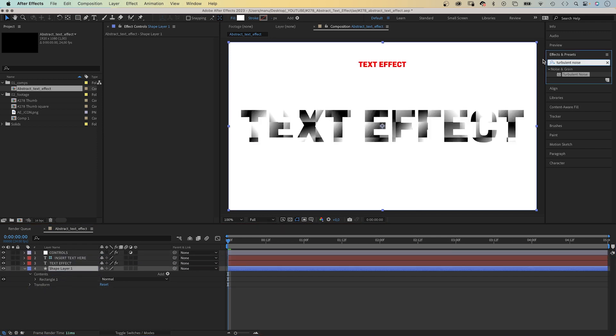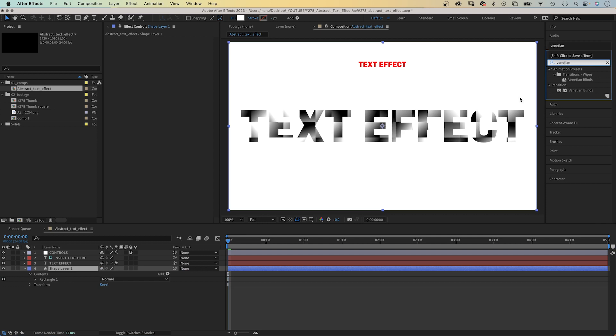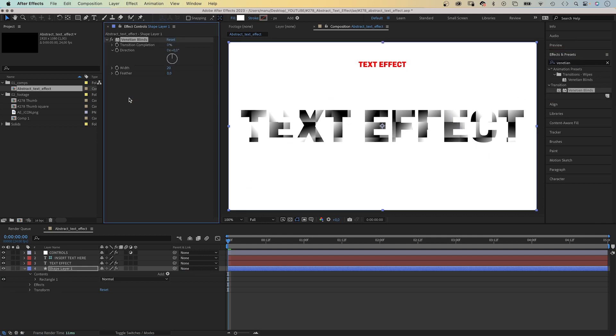Next, we use the effects and presets window again to add an effect: Venetian Blinds. We set the transition completion to 92%.